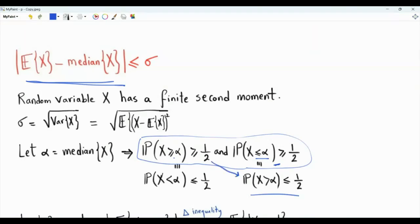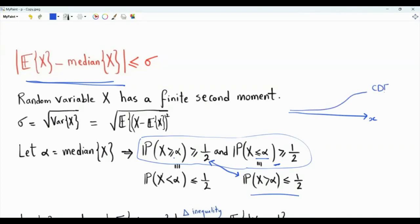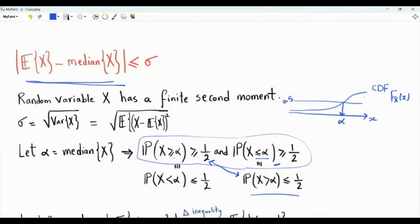If we take these two statements together, we have the probability that X is greater than or equal to alpha is greater than or equal to one half, but the probability that X is strictly greater than alpha is less than or equal to one half. If X is an absolutely continuous random variable, then the CDF of X is a continuous function, and in this case the median is simply the value of X at which the CDF is equal to one half. This is the general definition because we can have a discrete or mixed random variable, and it is not guaranteed that the CDF function is continuous.